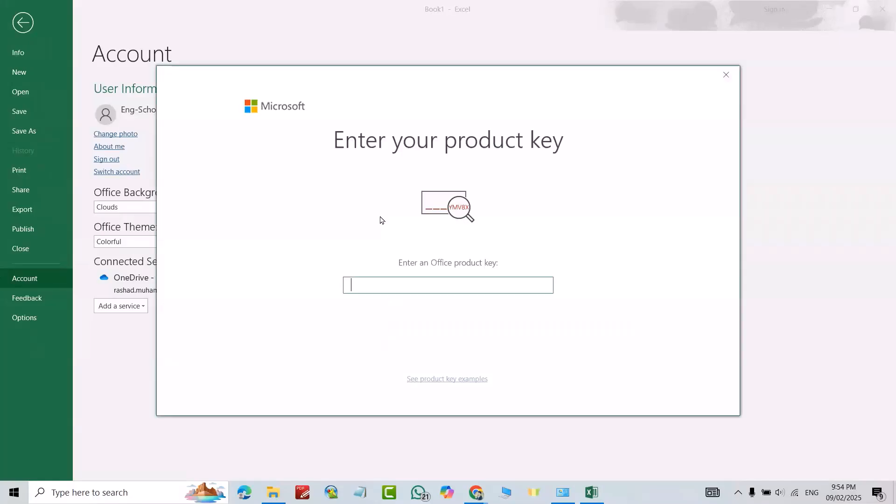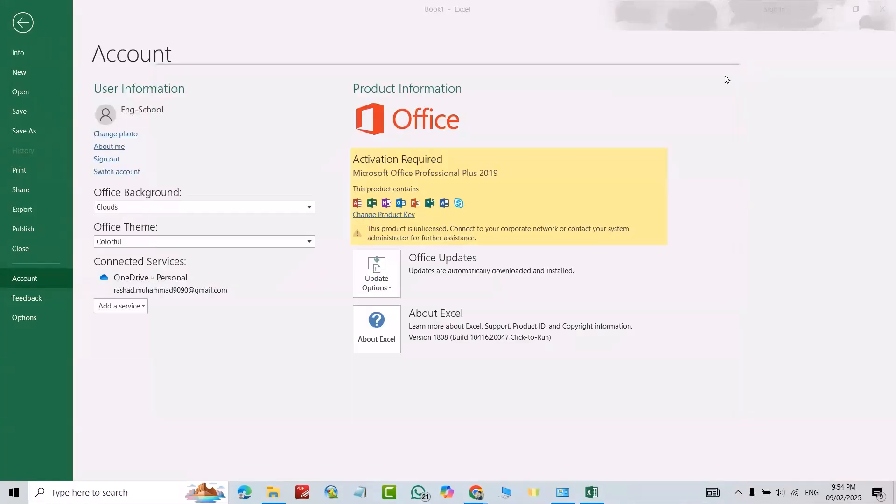If you want to buy license and change product key, just buy license, change product key, and enter your product key to activate for lifetime. That's all.